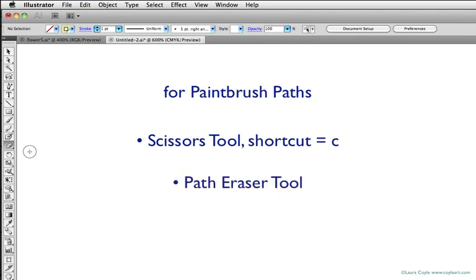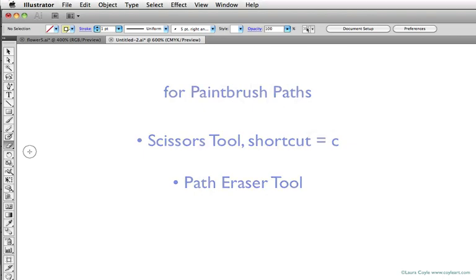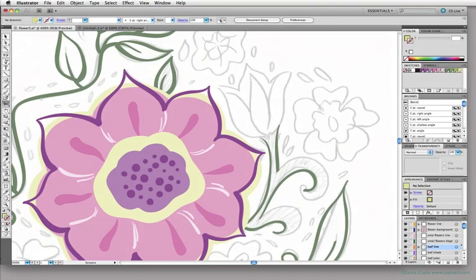Meet me in the next lesson, and we'll get back to drawing.